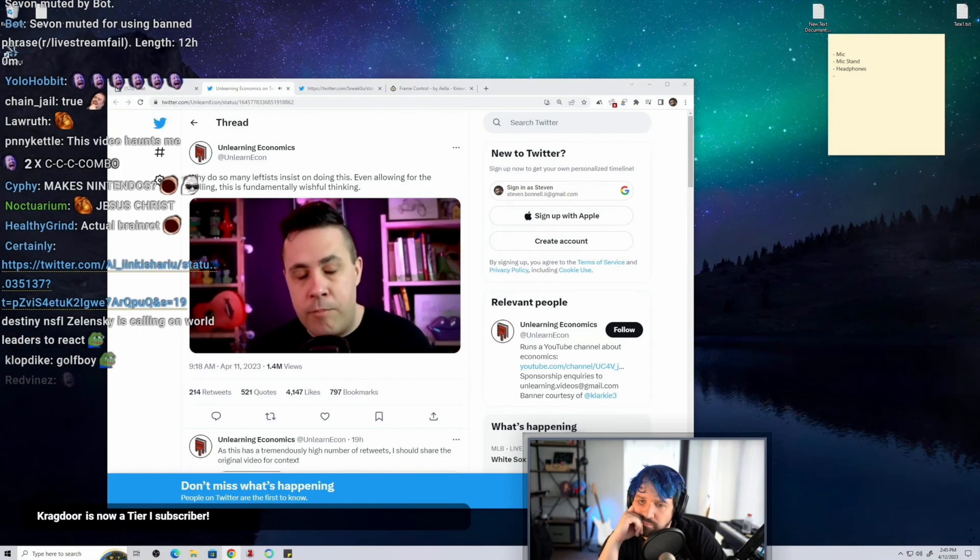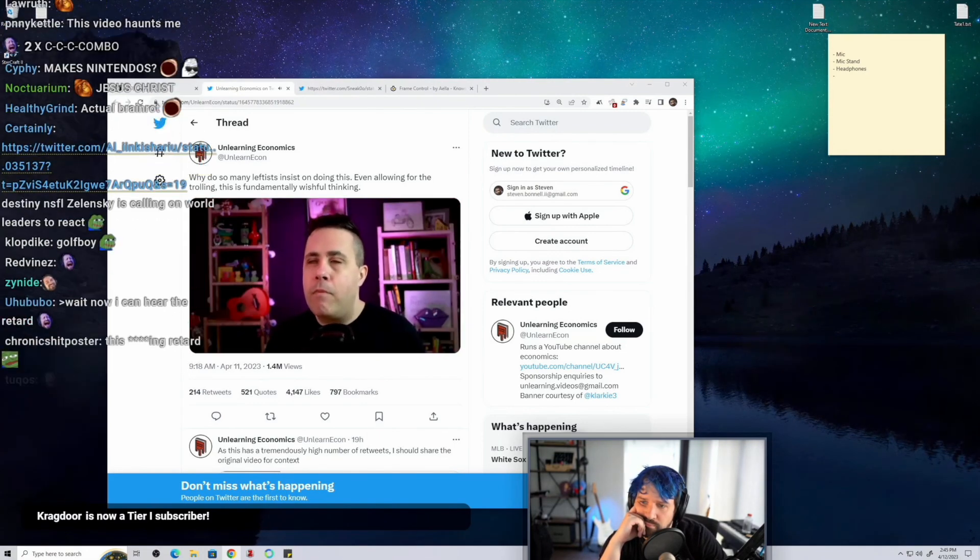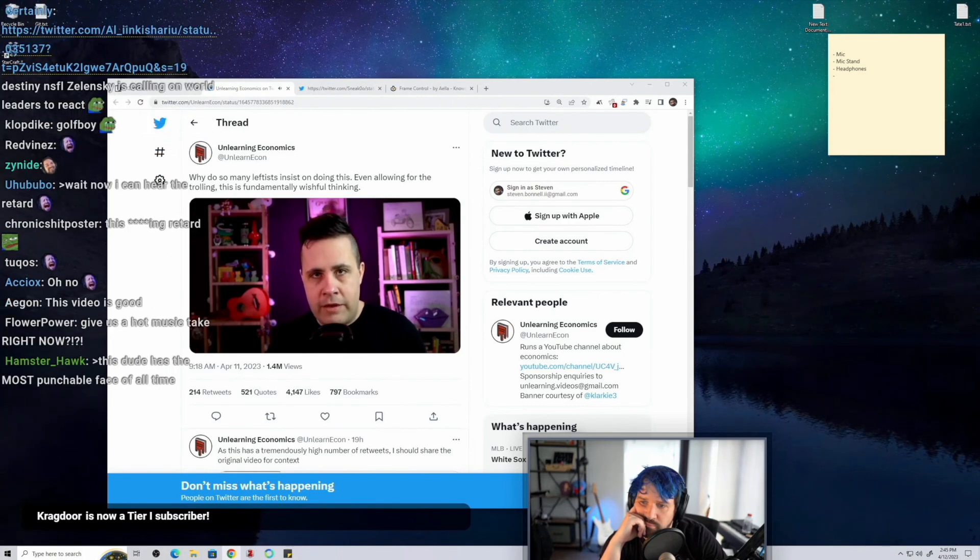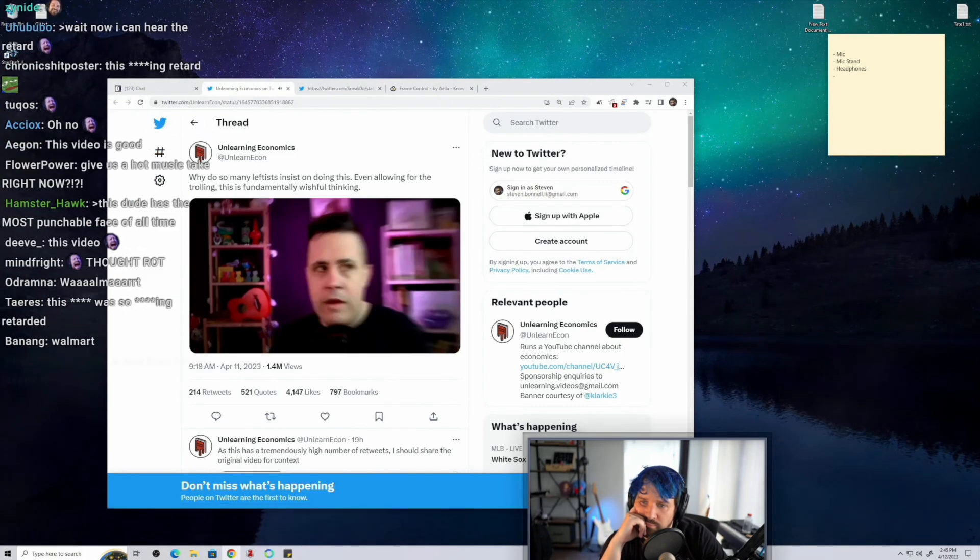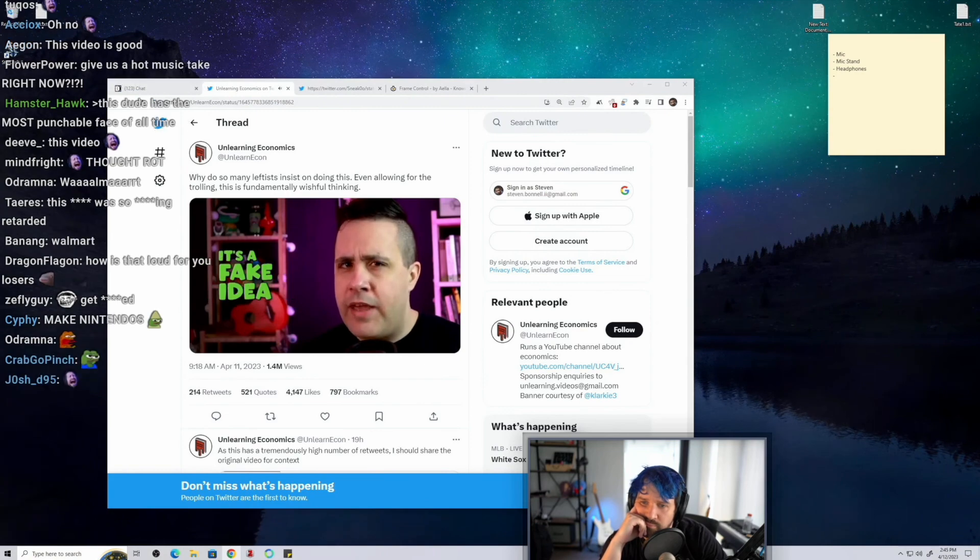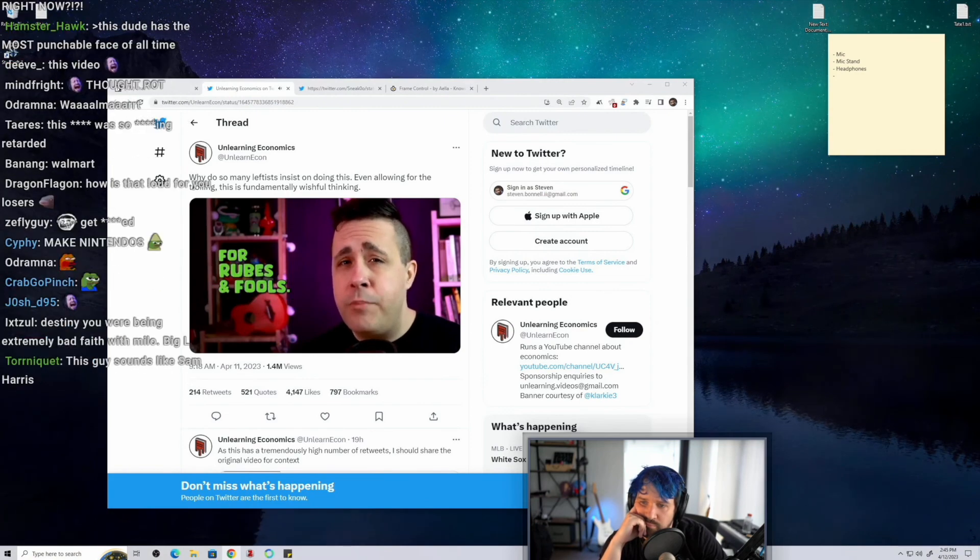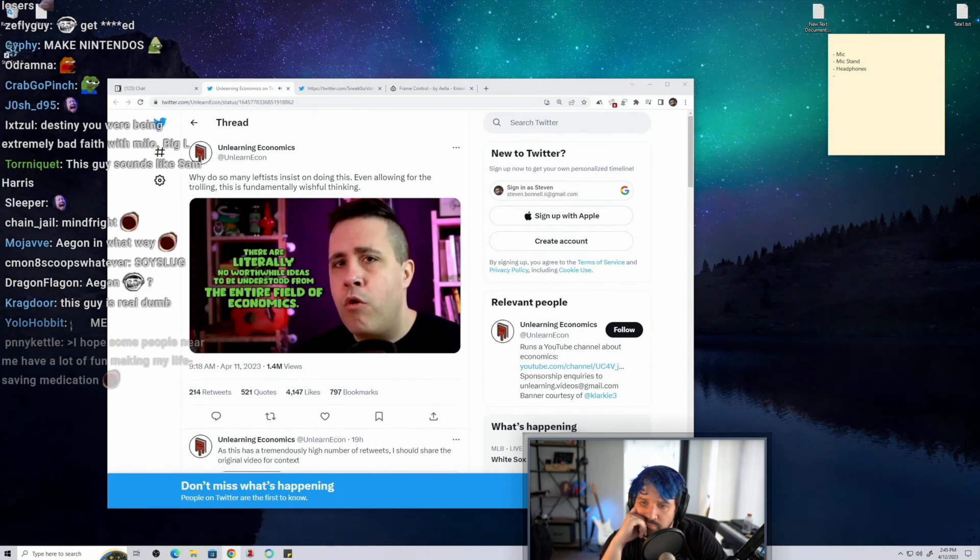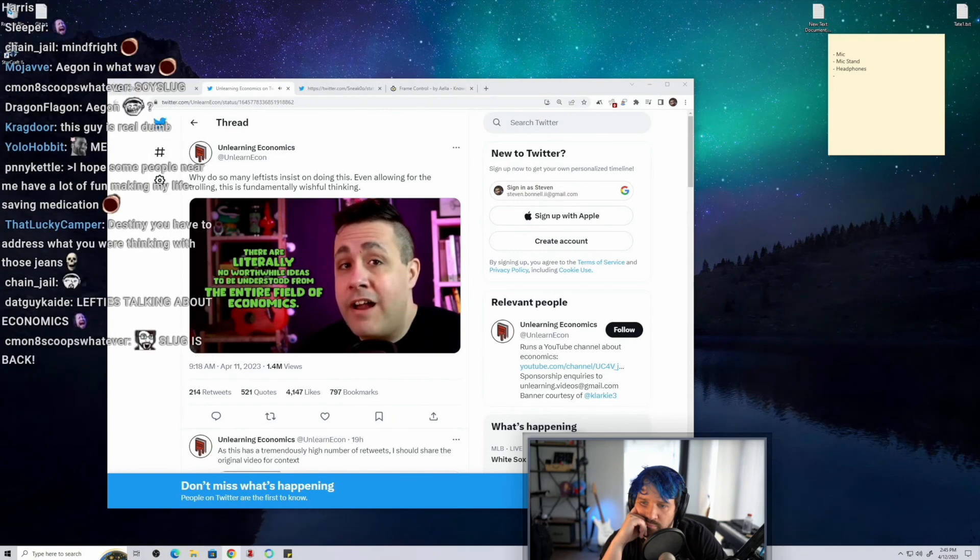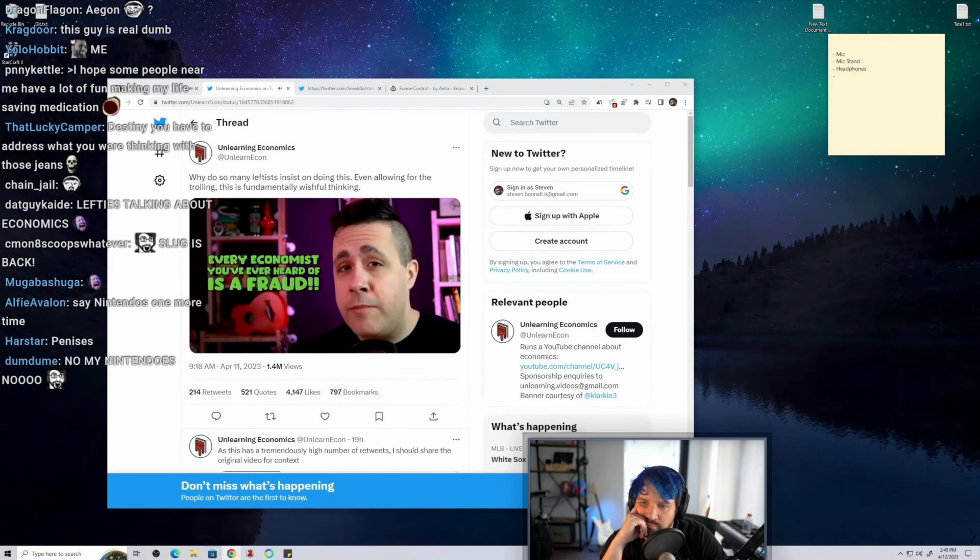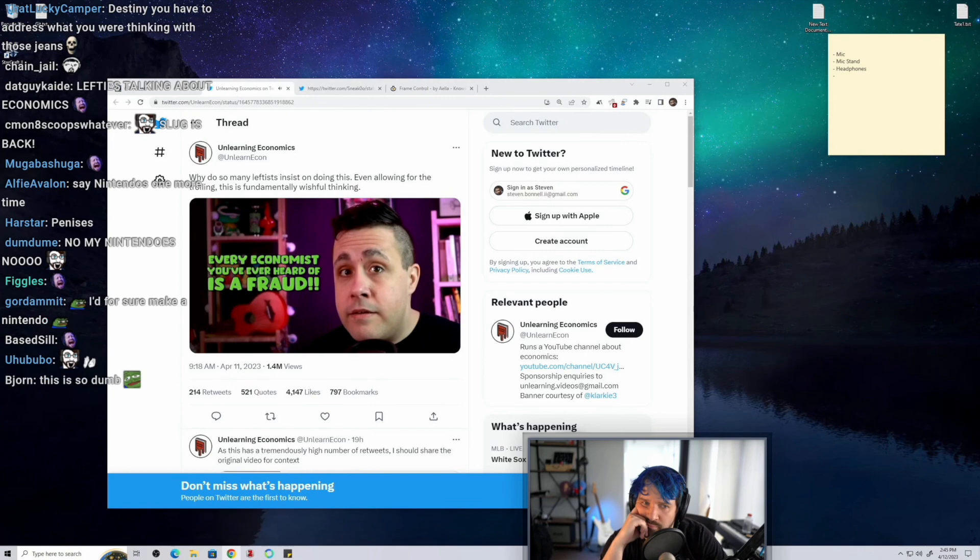Also, less importantly, all other goods. And like, I don't want to overstate my case here, but here's why all of economics is fake. It's a fake idea for rubes and fools and there are literally no worthwhile ideas to be understood from the entire field of economics. Every economist you've ever heard of is a fraud.